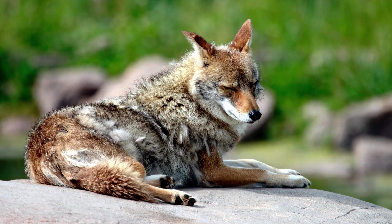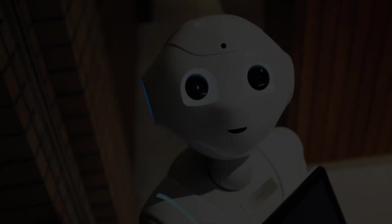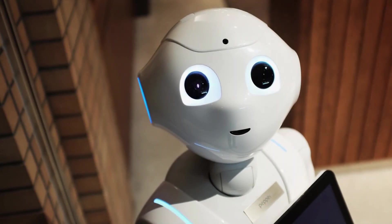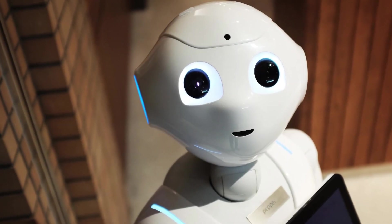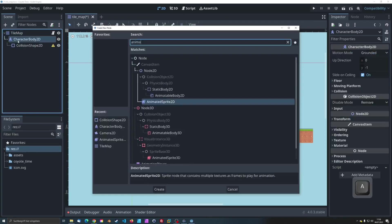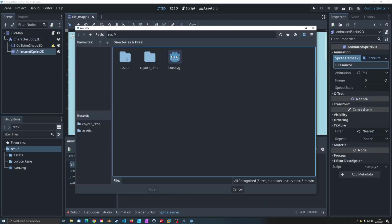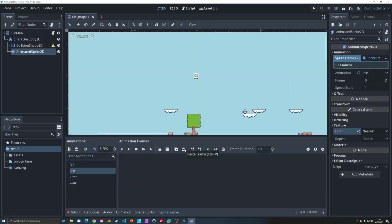Today we'll learn how to implement Coyote Time in Godot. Let's start by setting up a simple platformer scene with a character.